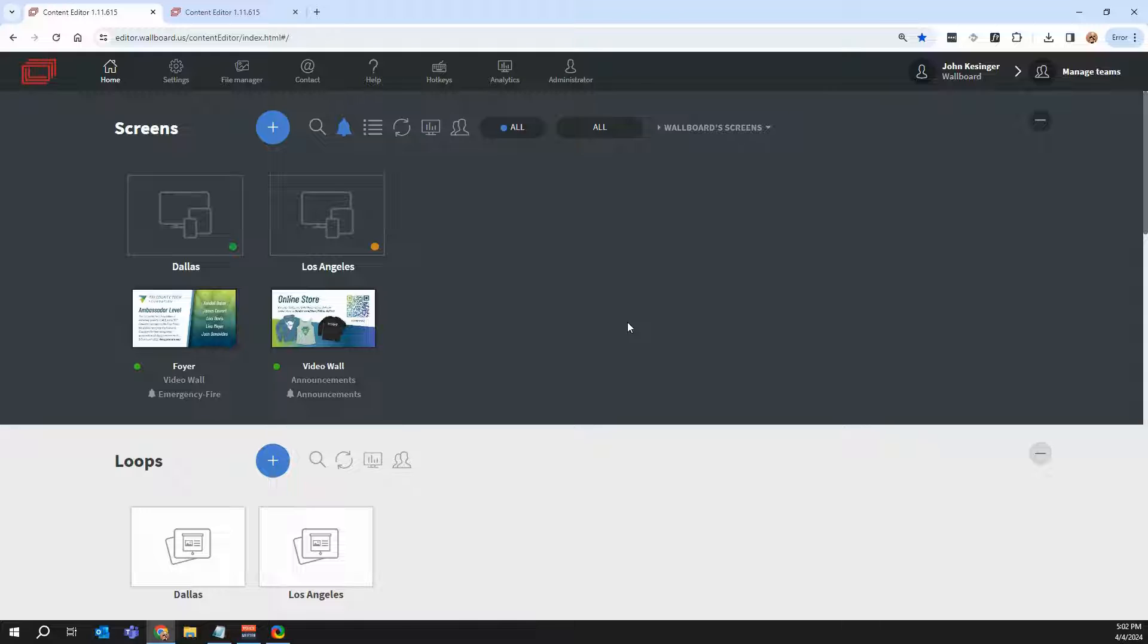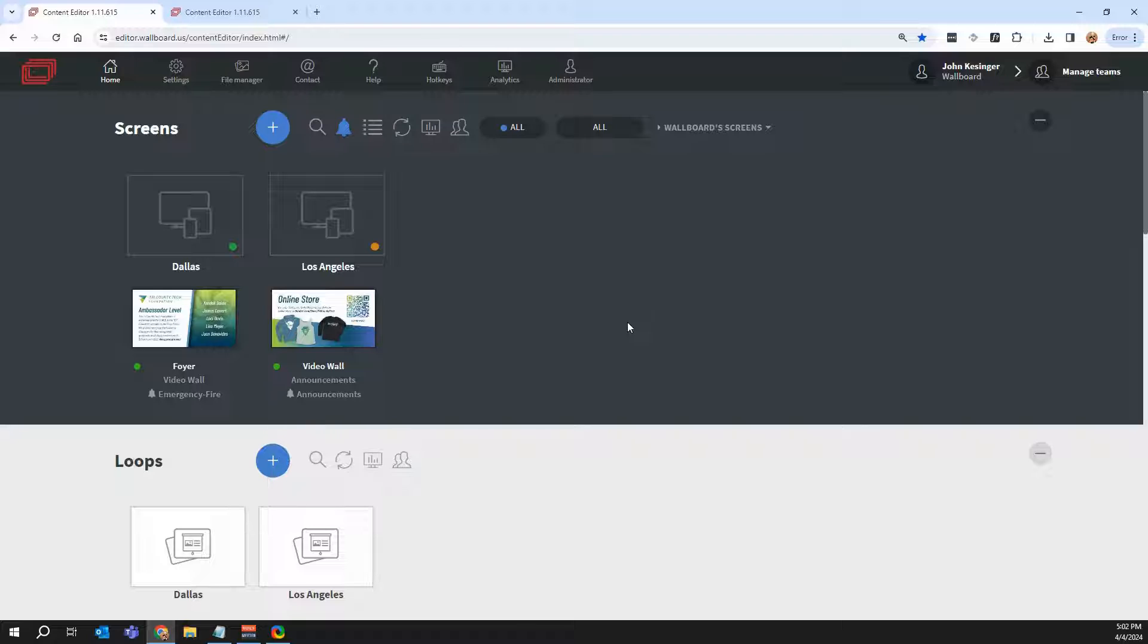I'll be showing you how easy it is to manage screens remotely, create content from templates using our editor, and how to schedule that content to play at the times you want it to display.